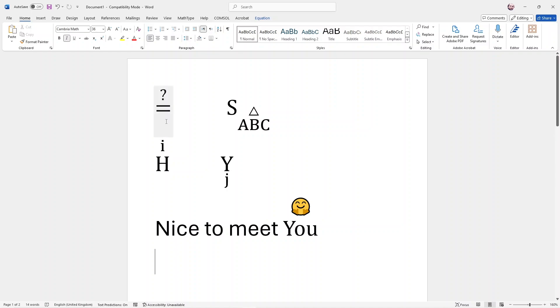Hi, I want to show you how to add a character on top of another character in Microsoft Word, or maybe below another character in Microsoft Word.